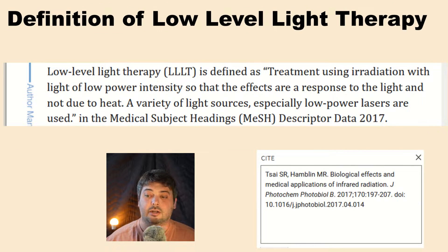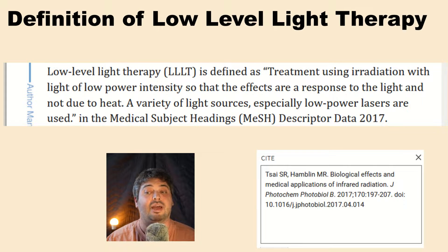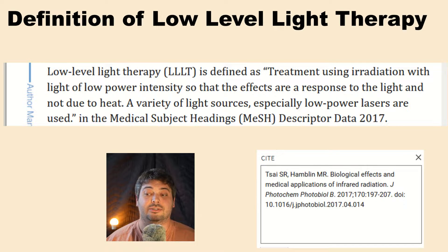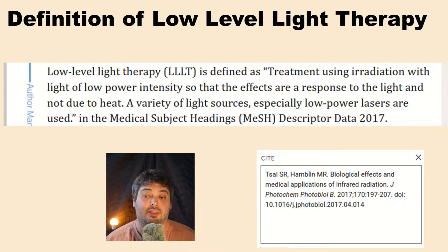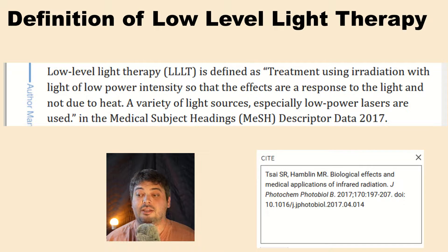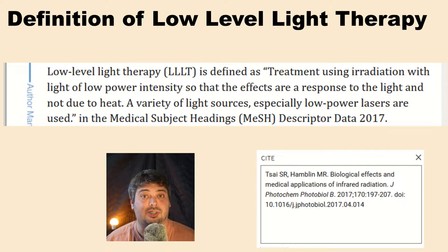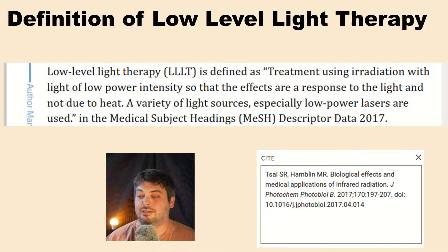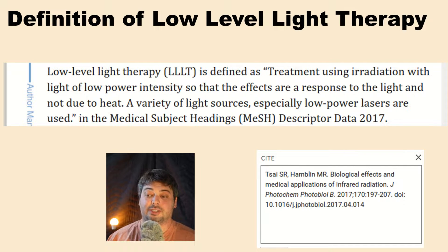The same article also tells us the definition of low-level light therapy. Low-level light therapy, LLLT, is defined as treatment using radiation with light of low power intensity so that the effects are a response to the light and not due to heat. A variety of light sources, especially low-power lasers, are used. This comes from the medical subject headings descriptor data from 2017.